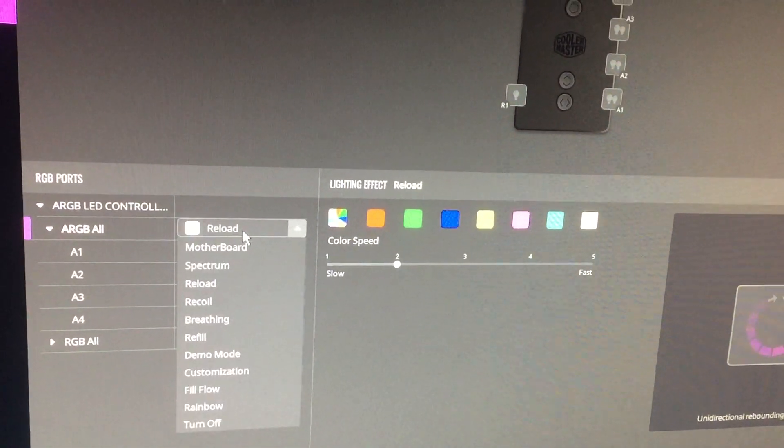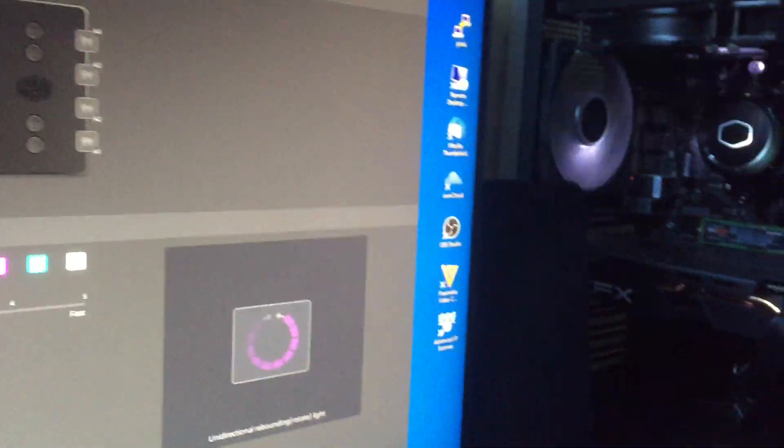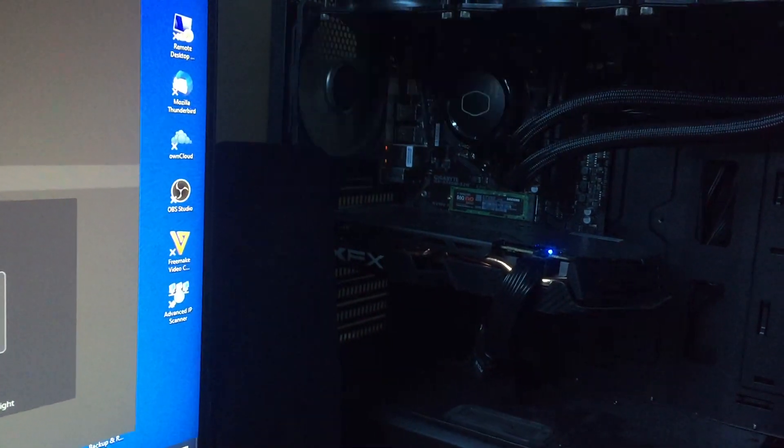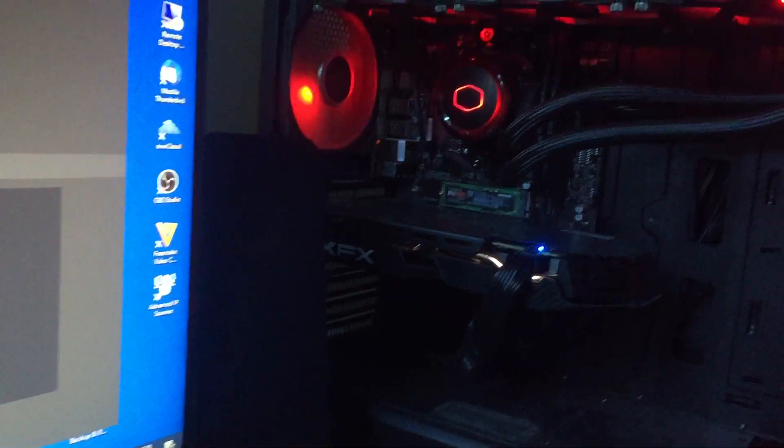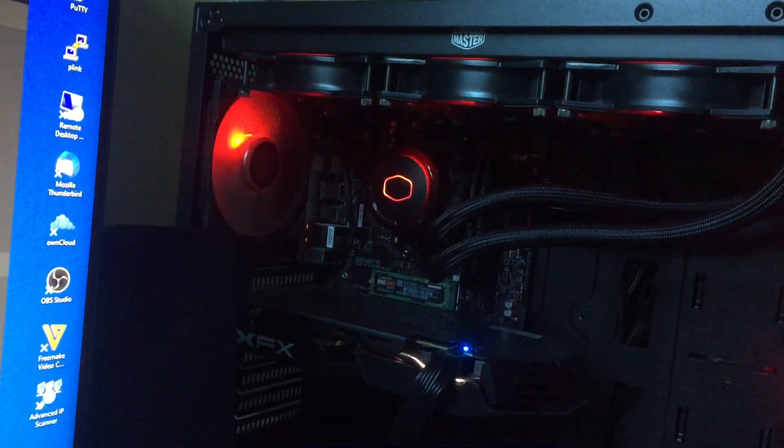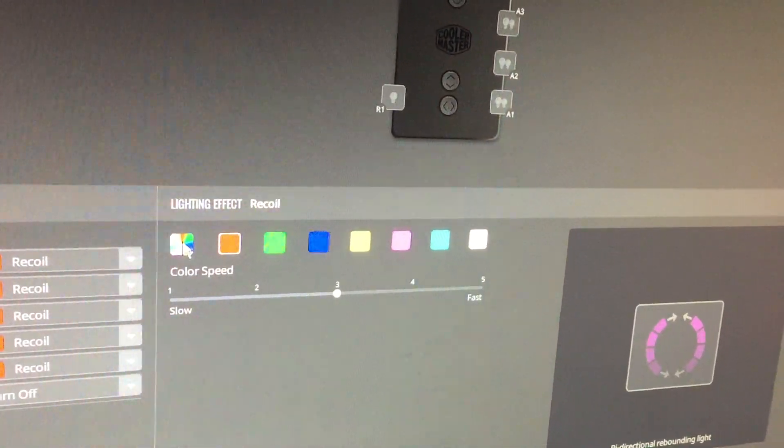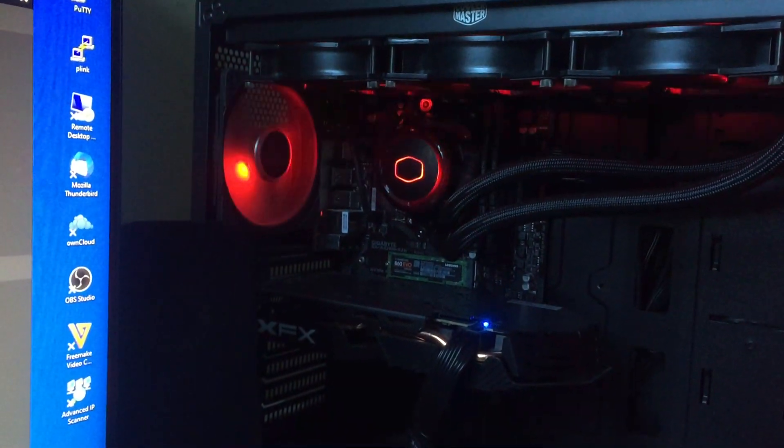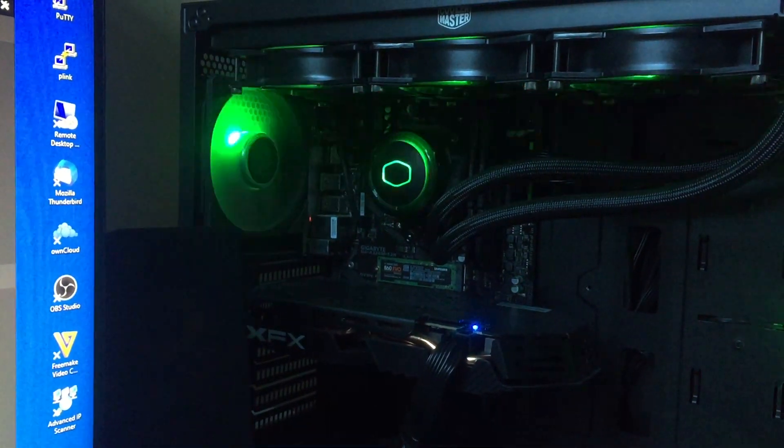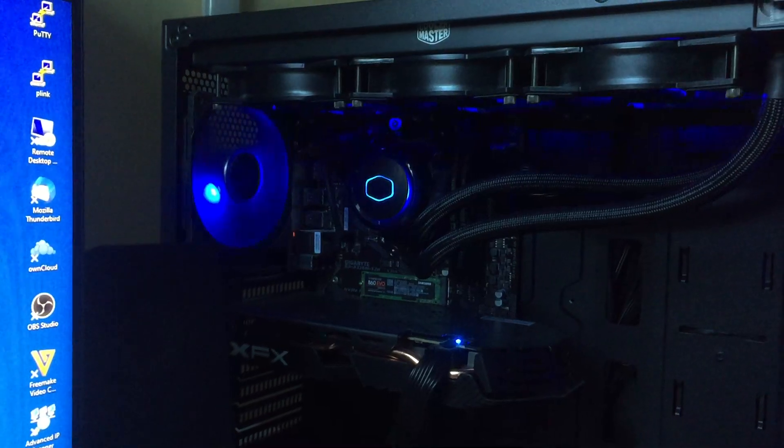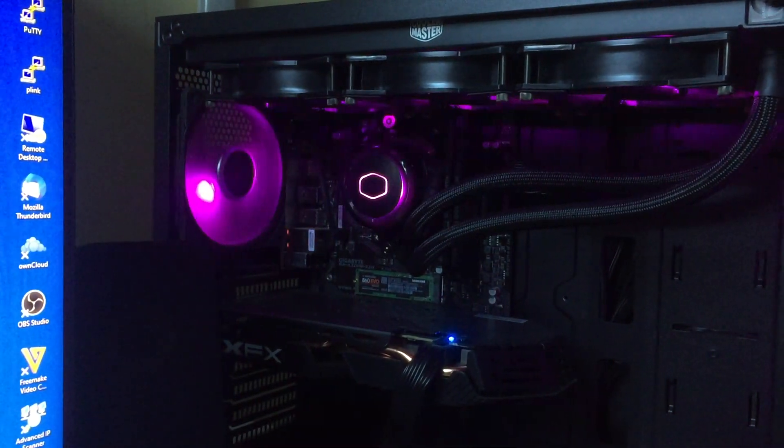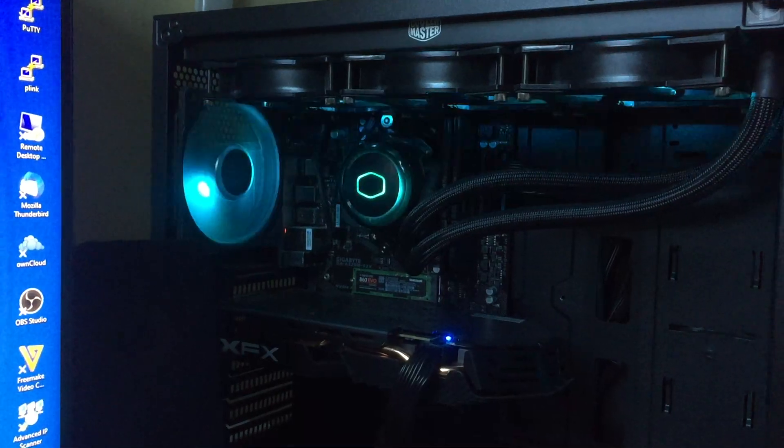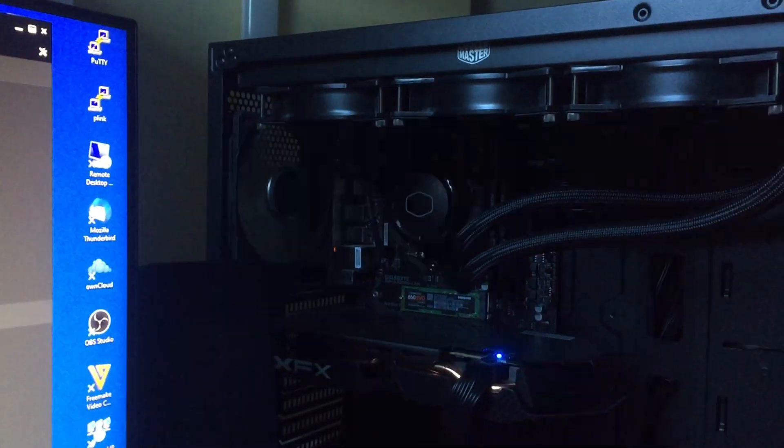I'm shooting this video in November 2020 so they may change this software a little bit. Next one is called recoil, and that just basically goes back and forth like butterfly wings. You've got all the colors there: rainbow, red, green, blue, yellow, fuchsia or pink, cyan light blue, and finally white. You've got your speeds.